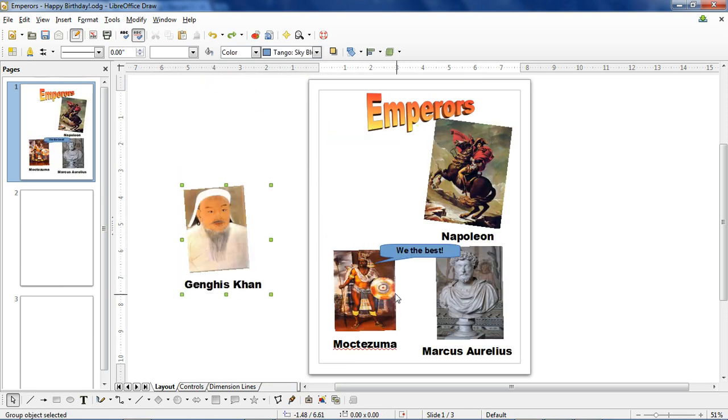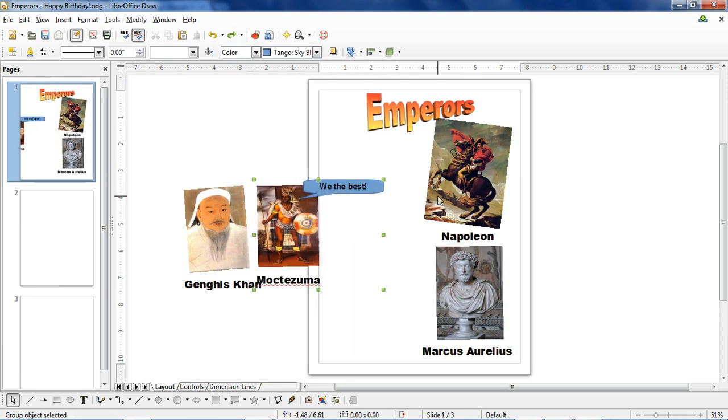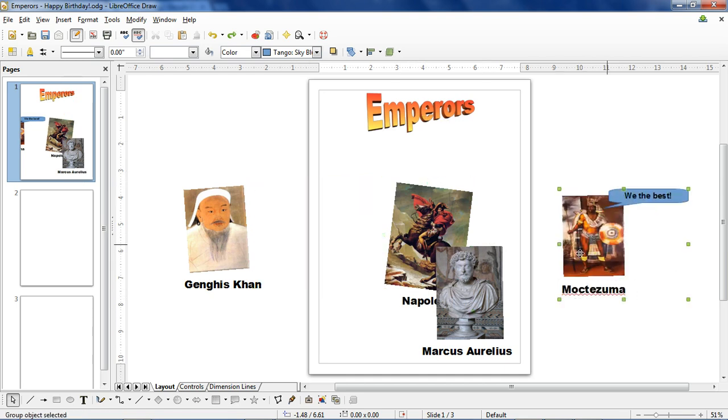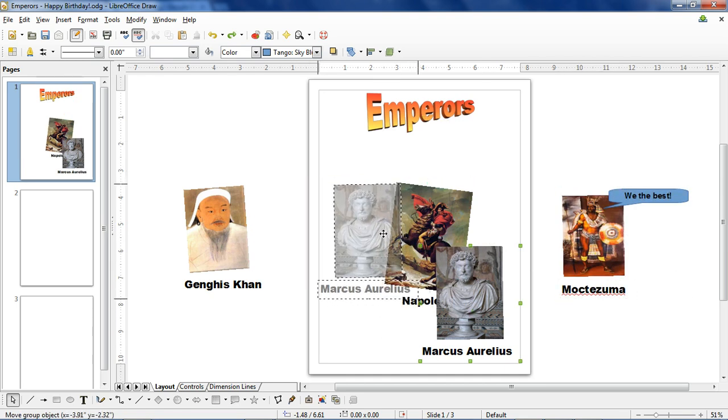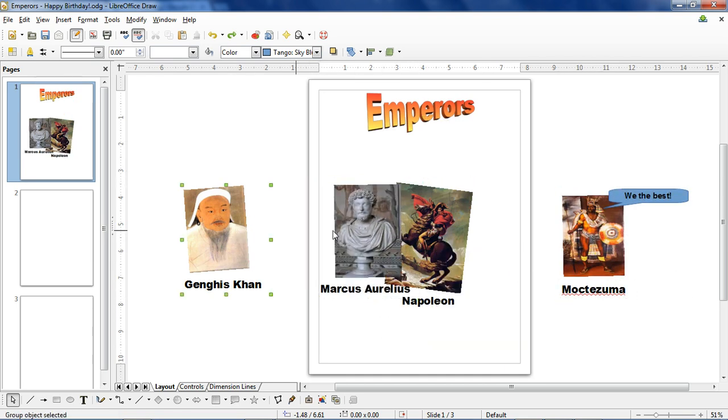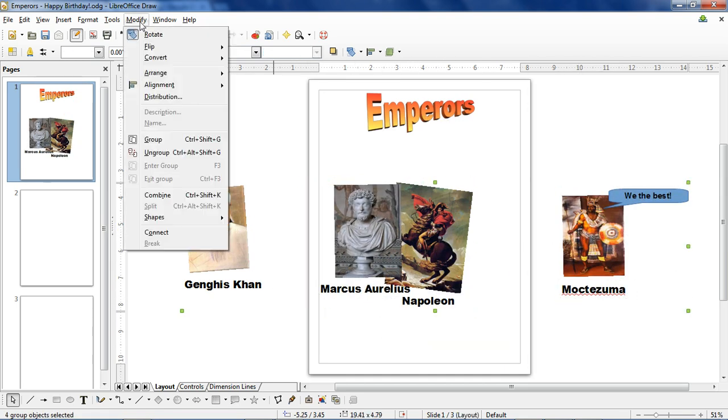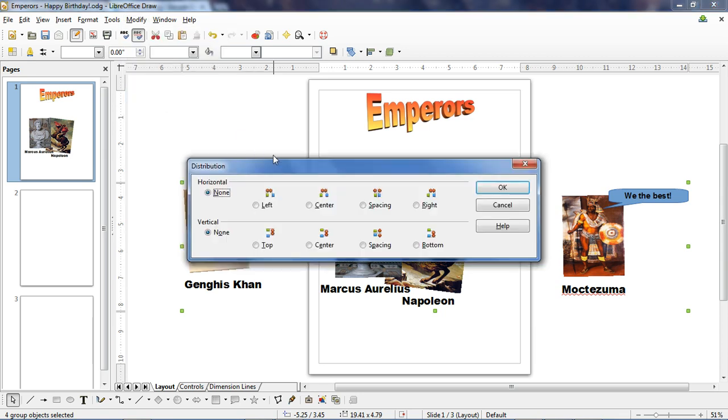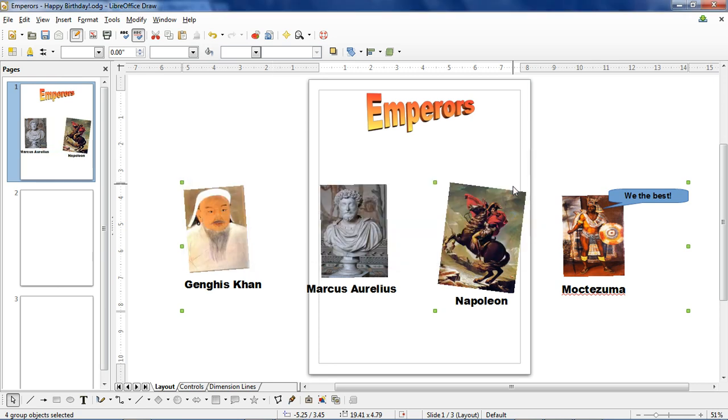The distribution feature is very handy if you want to evenly space things. So let's say we've got our pictures laid out like this. Hold the shift key so each of them is highlighted, go to Modify, Distribution, and we're going to space these with equal horizontal spacing. And there you go.